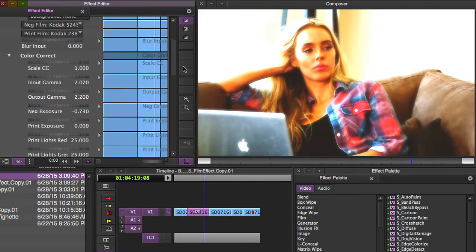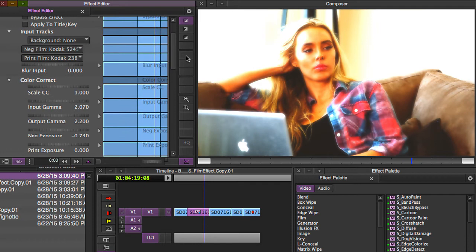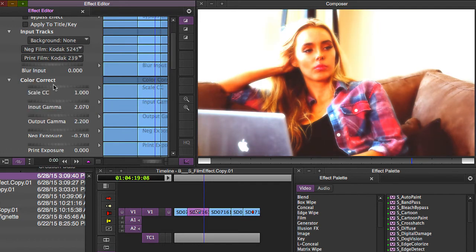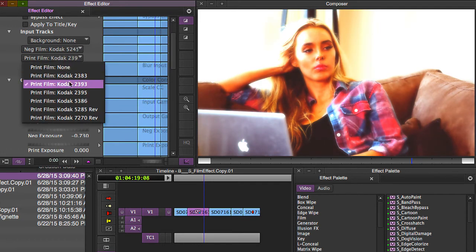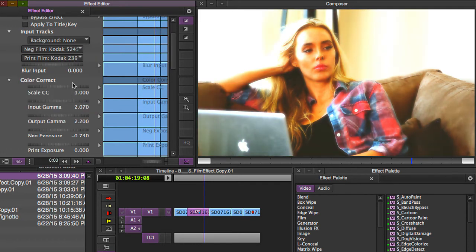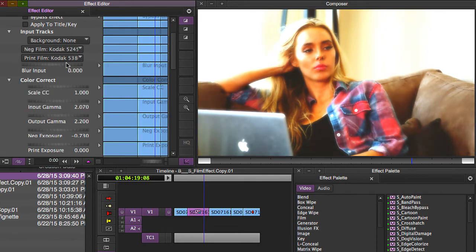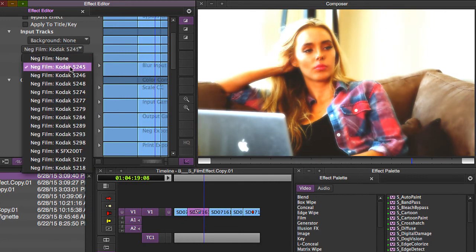And then once I get in, I can start playing around with the different settings and figuring out which film stock I like and just produce the look that works best for you.